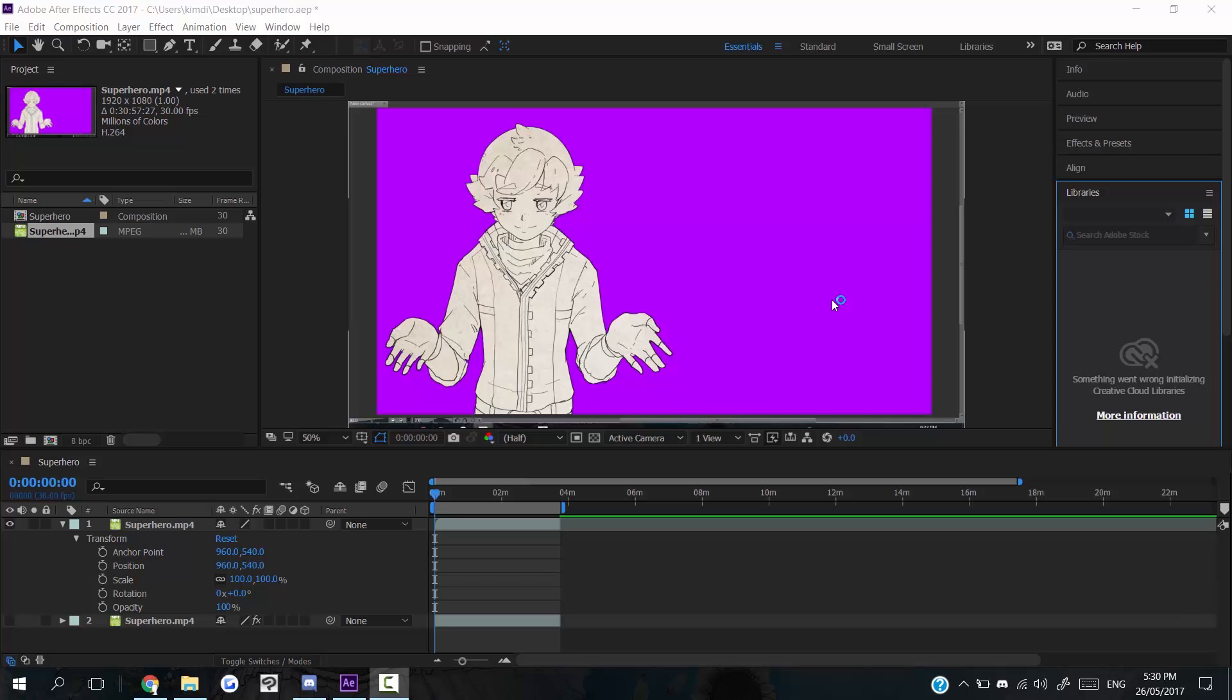This doesn't work too well for the big painting kind of speedpaints, the full artworks, but I think that's kind of obvious, yeah.